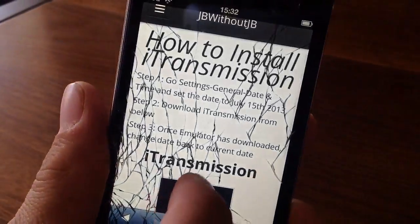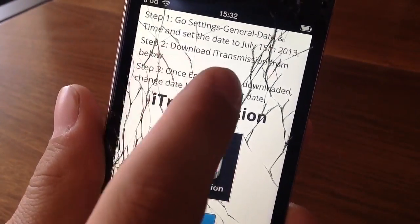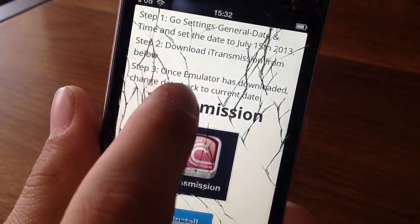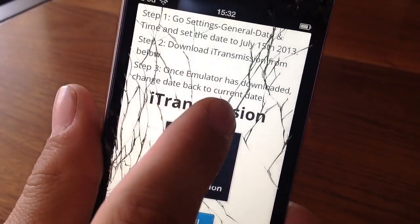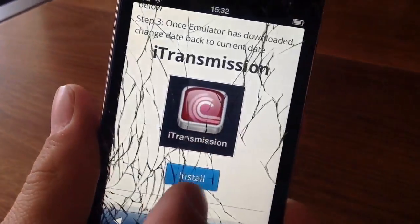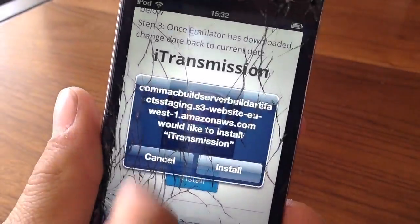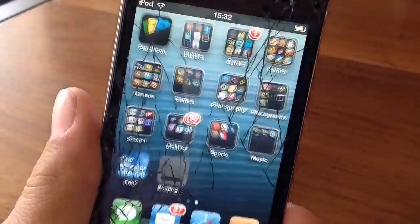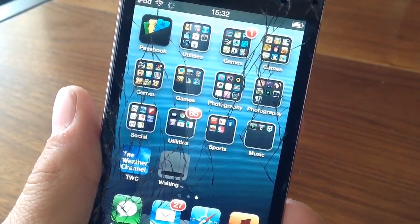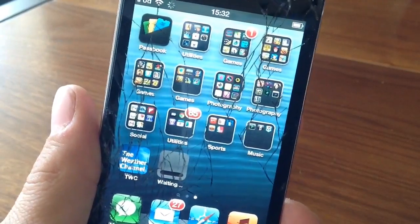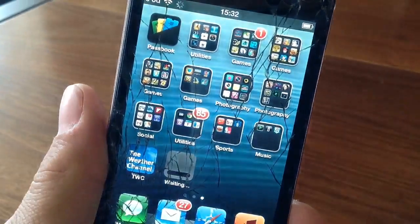Now we're going to go back into Safari and actually install iTransmission. Just click Install, and then click Install once more. You guys can now see that it is installing, so just wait for it — it doesn't take that long.